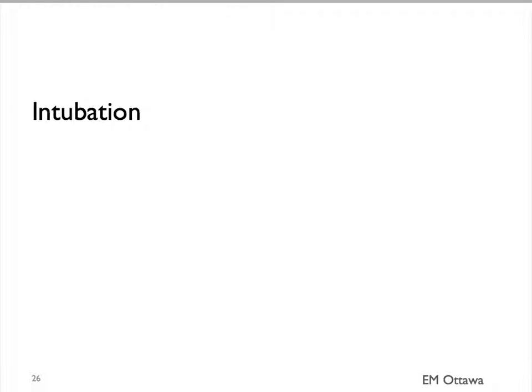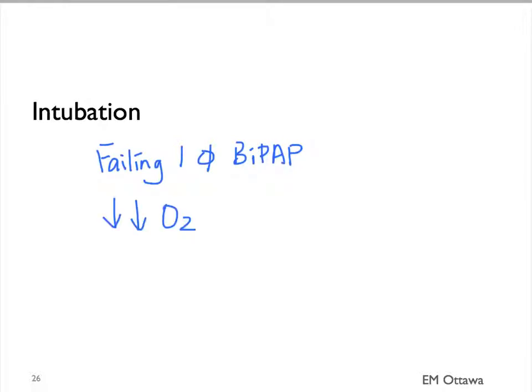In patients who we do not have access to BiPAP, or they're failing BiPAP, but they're falling oxygen saturation, and a worsening acidosis, we would intubate them.